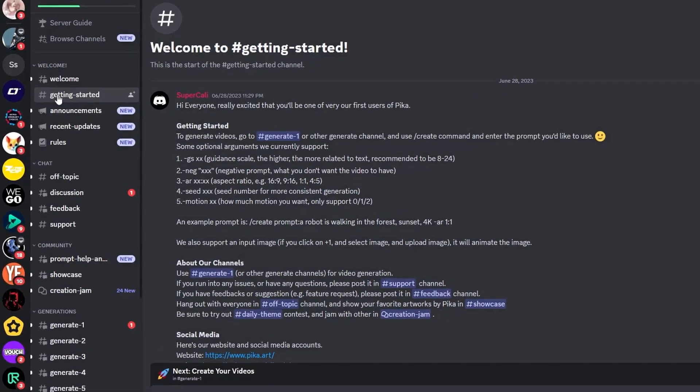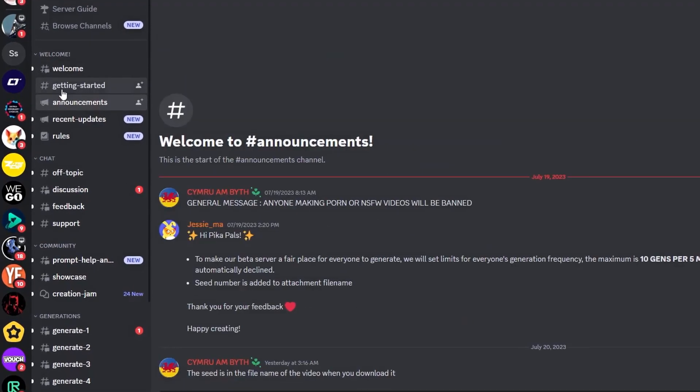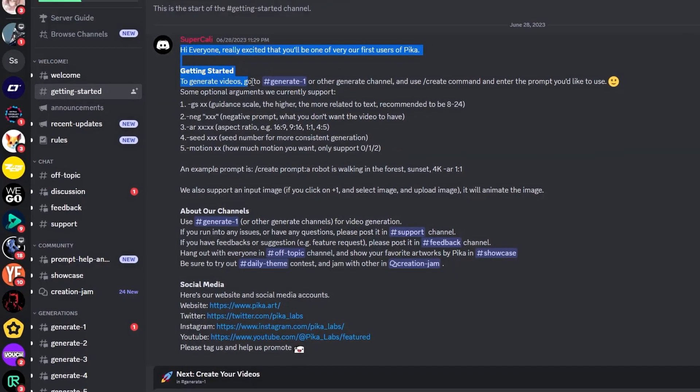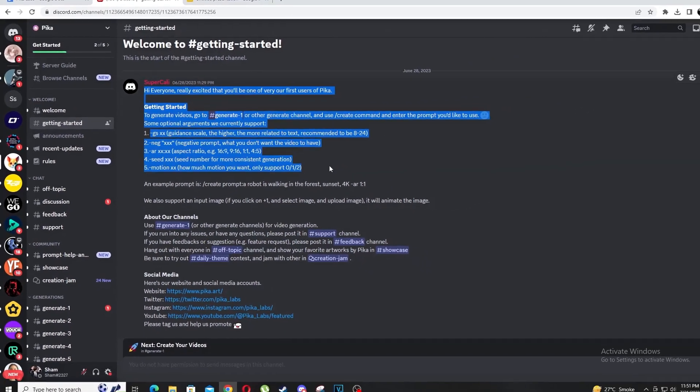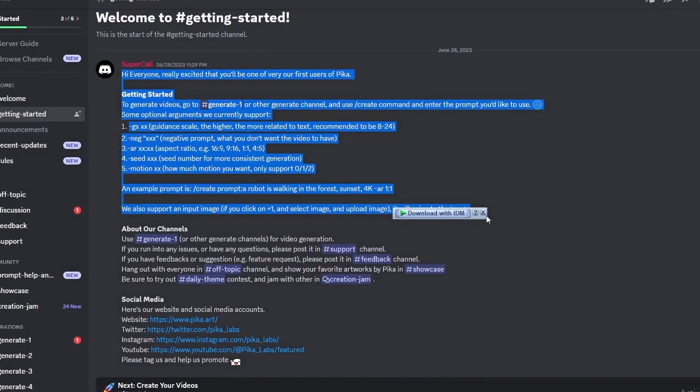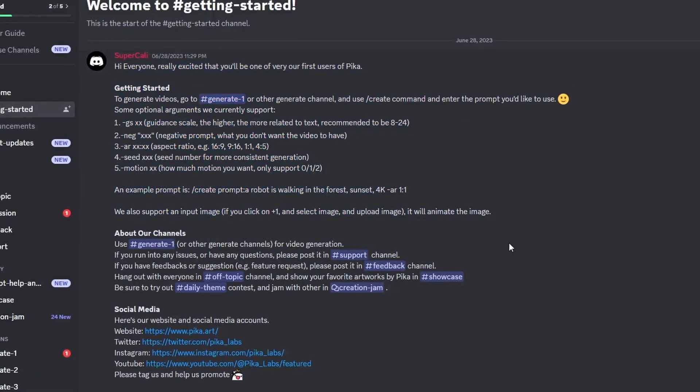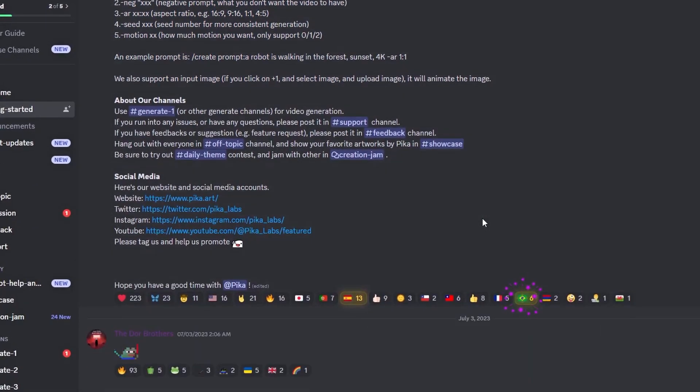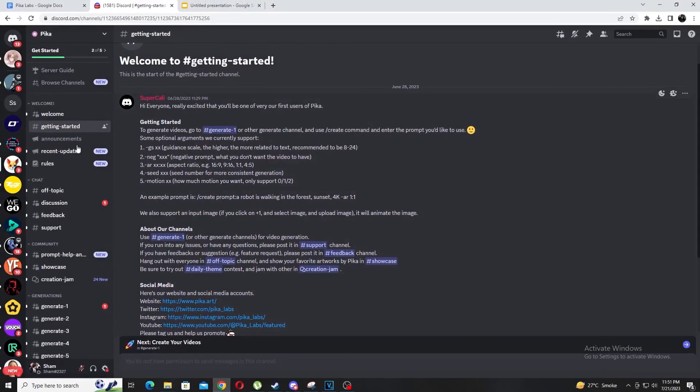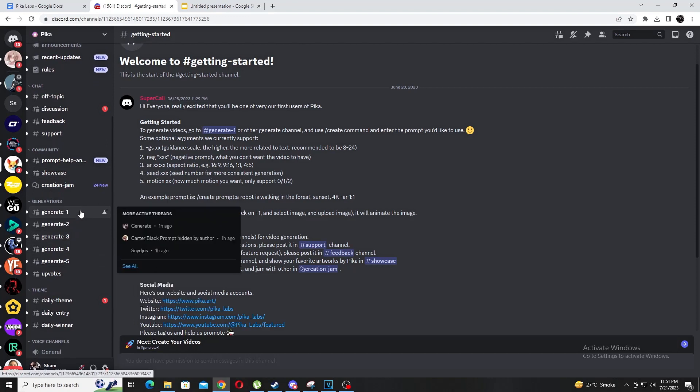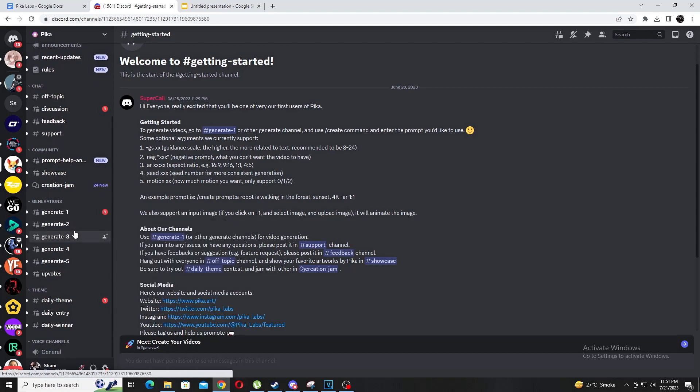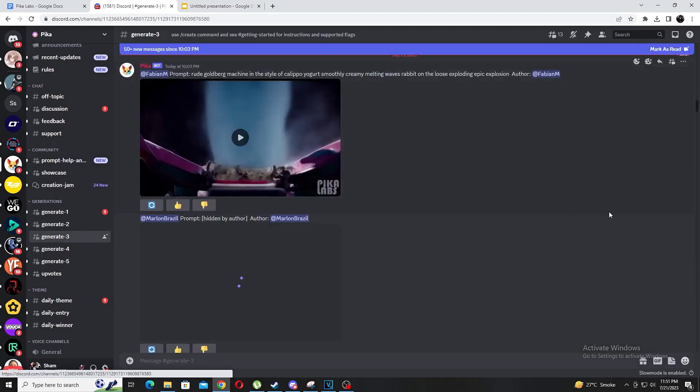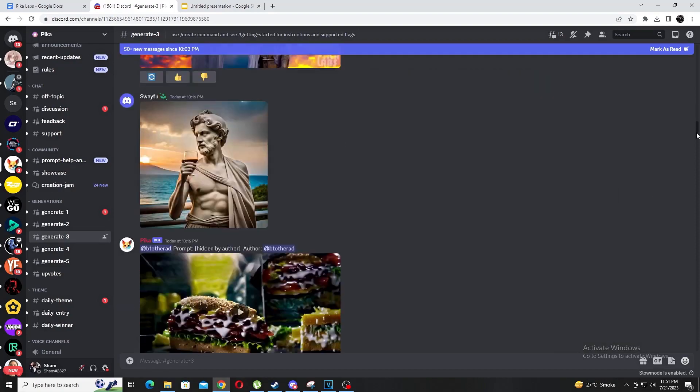There are loads of channels but the primary ones we want to focus on are announcements, getting started and generate. The announcements are what it sounds like - important information for the community regarding Pica. Especially with it still being in beta I'm expecting lots of updates to help improve the tool. I'm super excited and I already have loads of ideas on how to use this to make my life easier, like creating simple b-roll or even uploading interesting shorts for this channel so keep an eye out.